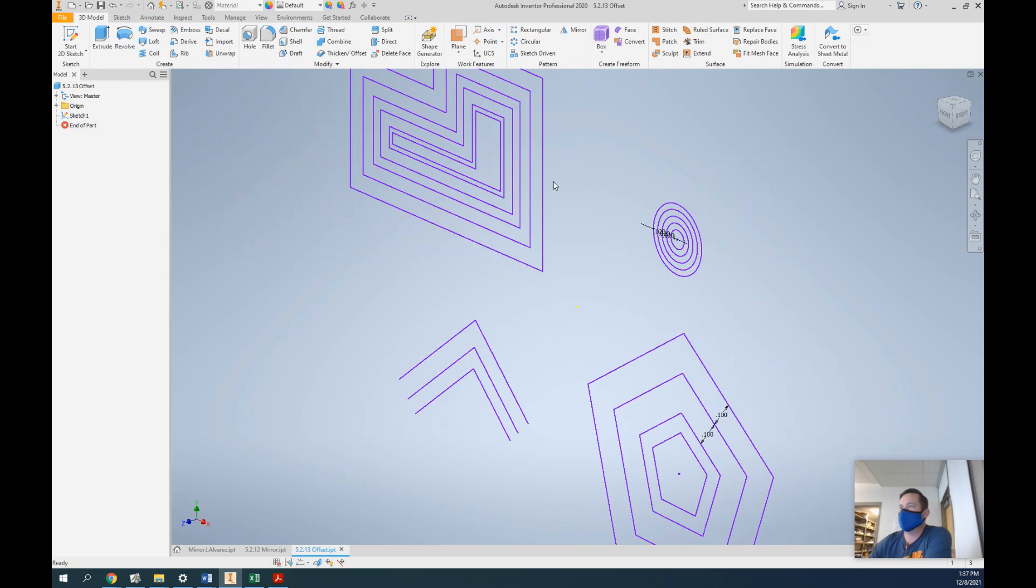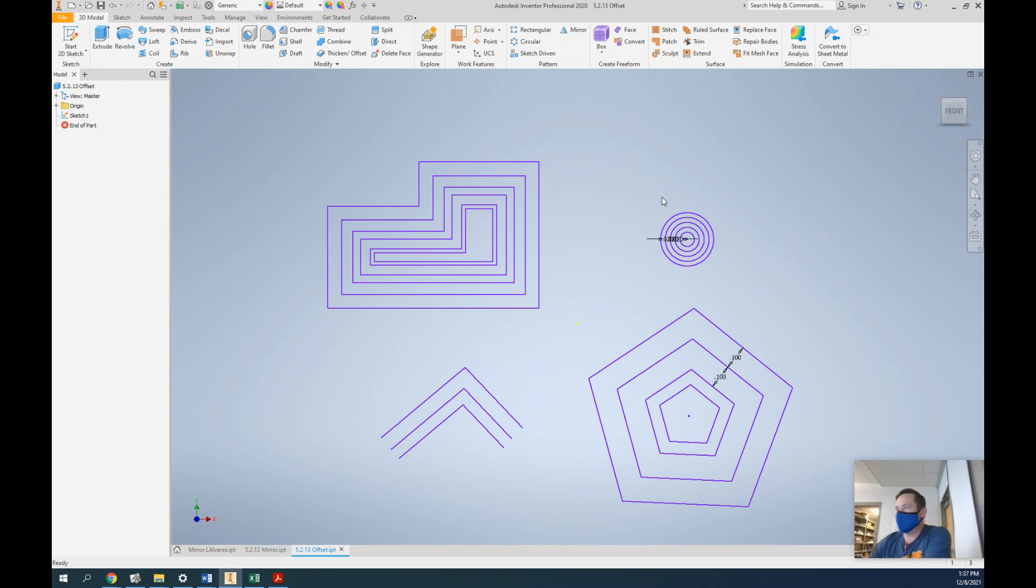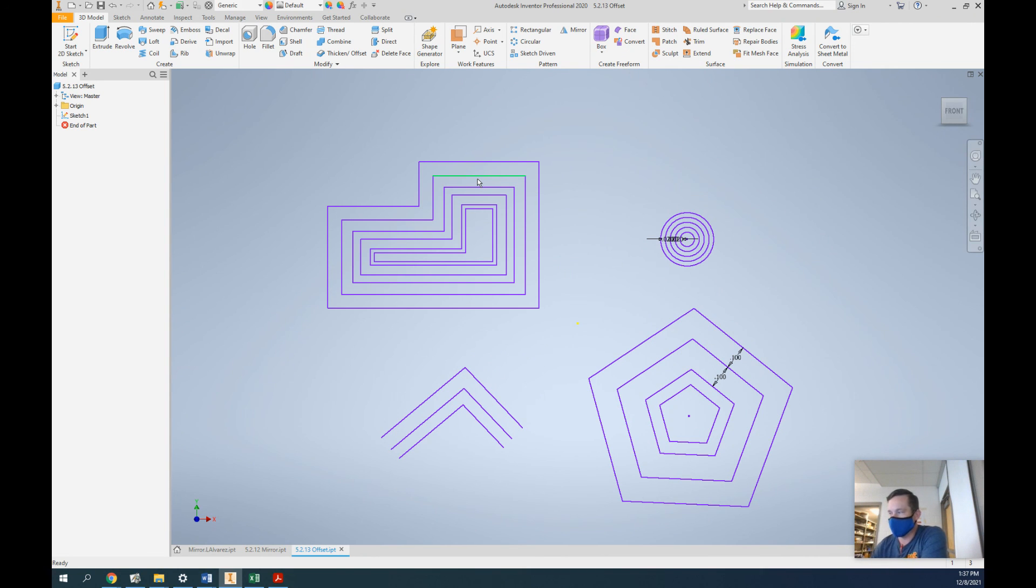Finish sketch, take a screenshot, put it in your Word document and you're done with this. See you on the next one.